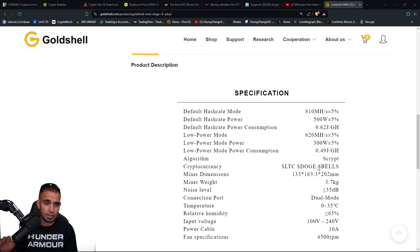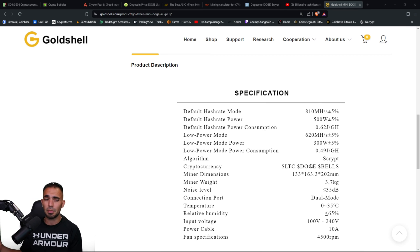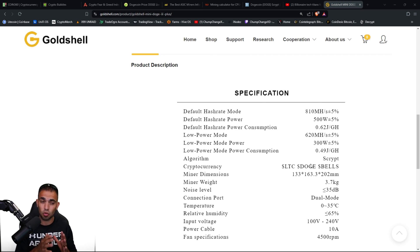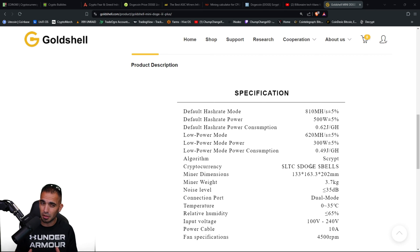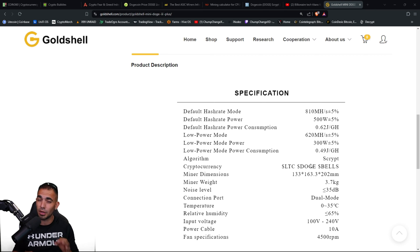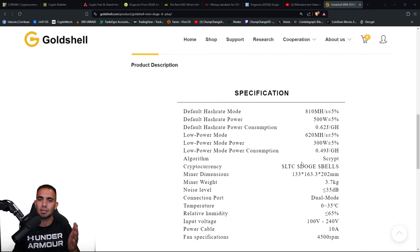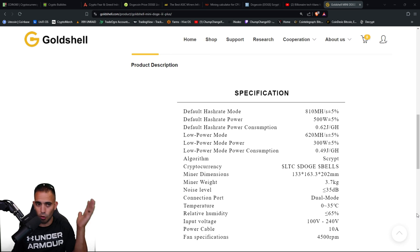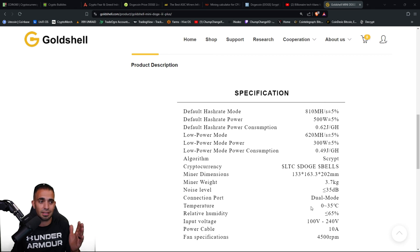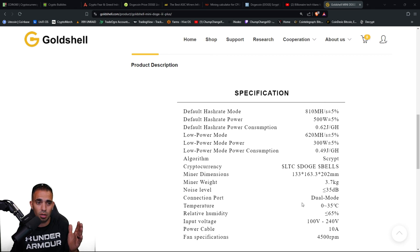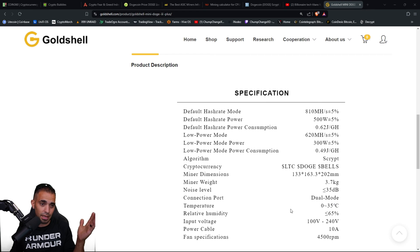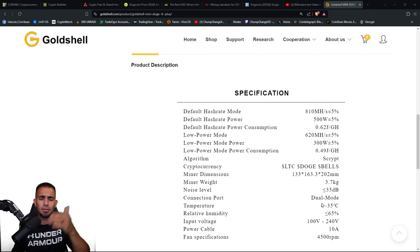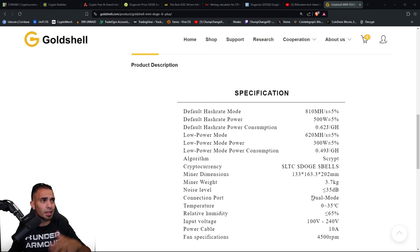The algorithm again is Scrypt. LTC, DOGE, and Bells is something you can mine on this. I think you can triple mine on this, I might be wrong there. I've never mined Bells so I don't know. Correct me in the comments if I am wrong. But this can mine LTC, DOGE, and Bells. Overall, regardless if it's together, I guess it says Dual Mode. Connection port Dual Mode, not really sure what that means. But nonetheless it does have Wi-Fi and all that stuff.